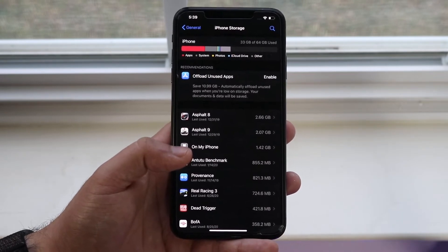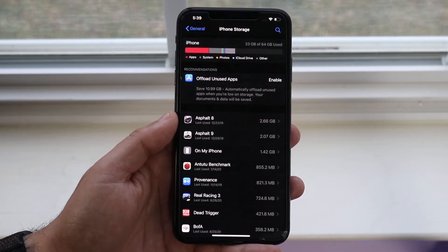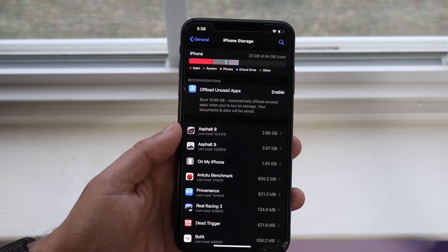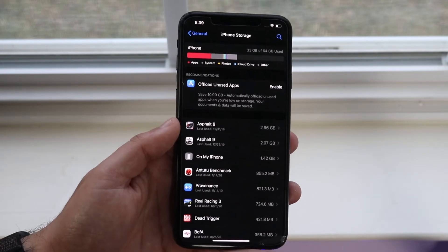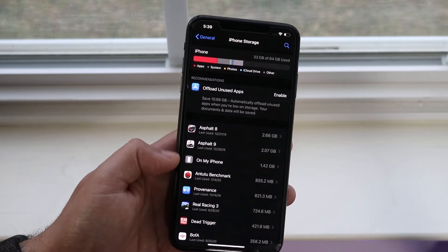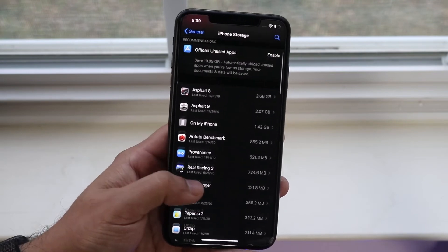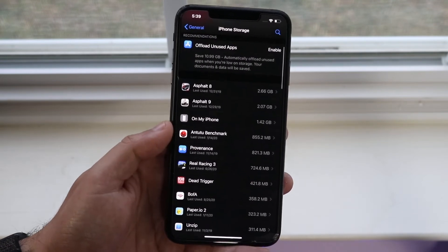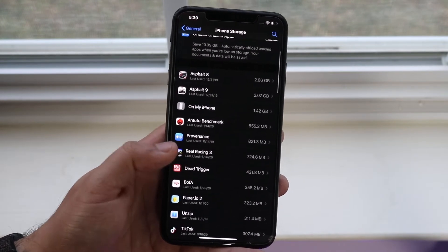You'll be able to see which specific apps have the most storage and which have the least. Right here we can see Asphalt 8, Asphalt 9, and all these different things, so you could go through and delete whichever ones you don't use.